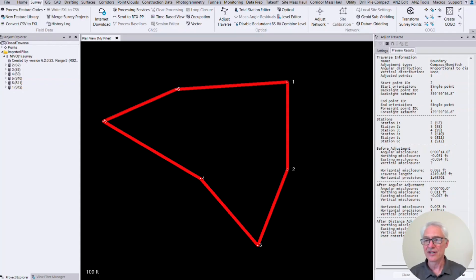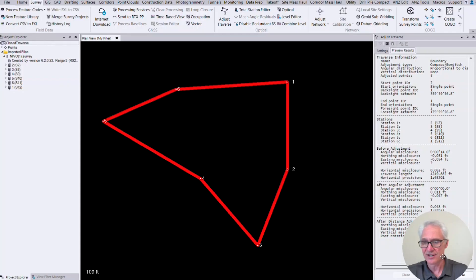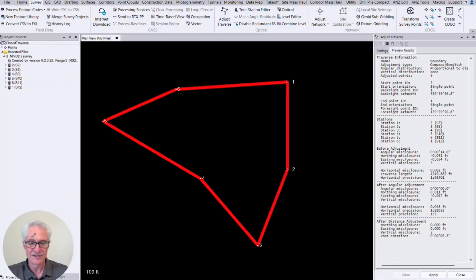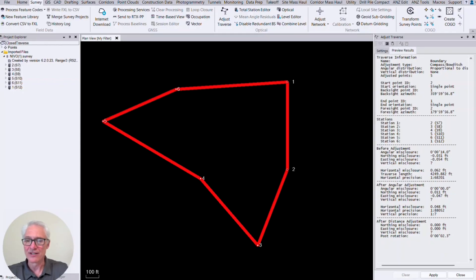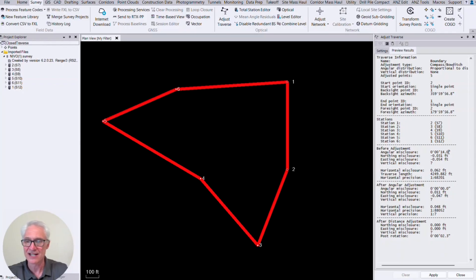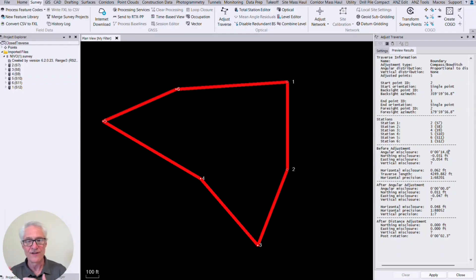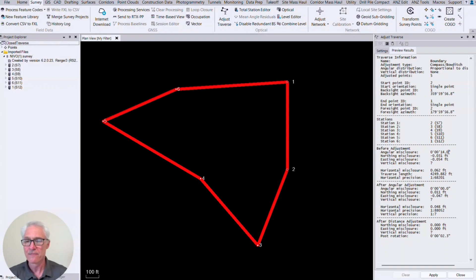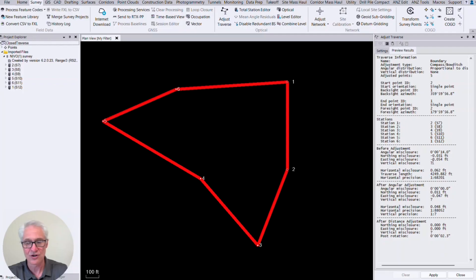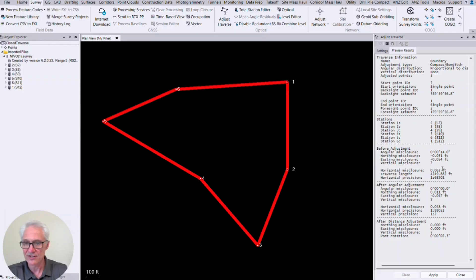So that's going to give us all the information up here at the top that we put in our stations. See our stations. We can see our before adjustment where we get our angle misclosure. So in this case, we had 14 seconds. That's why we don't have a flag. Remember, we had it set to four seconds, six stations. So if it had been out more than 24 seconds, it would have thrown a flag warning us that we didn't meet that precision level. Our northing misclosure was 0.003. Our easting misclosure is 0.005. There's no vertical. Said that earlier. So our total horizontal misclosure is 0.062 hundredths. And then our traverse length there, 4249.